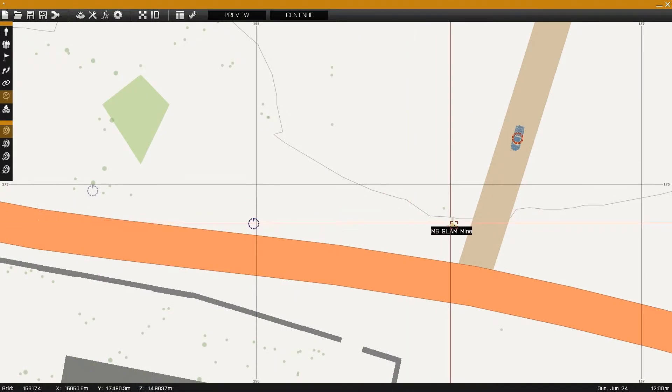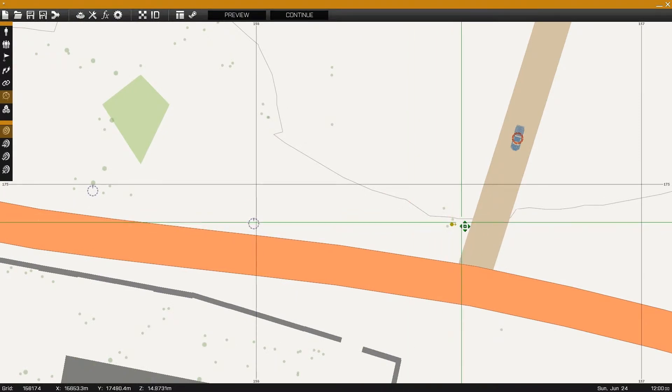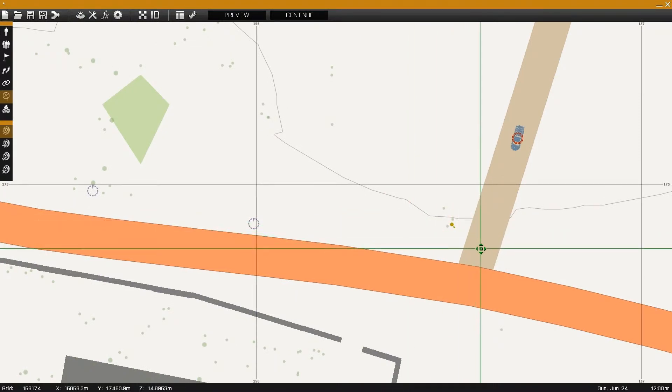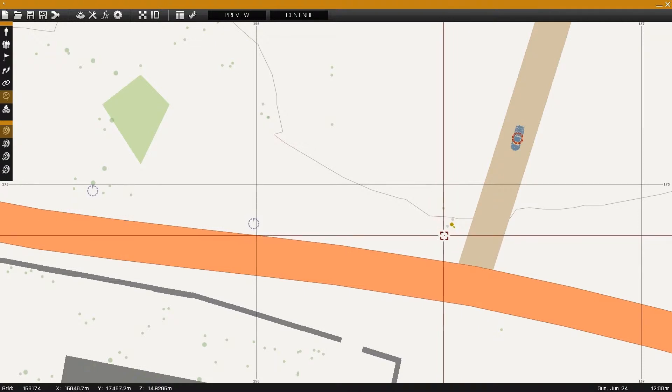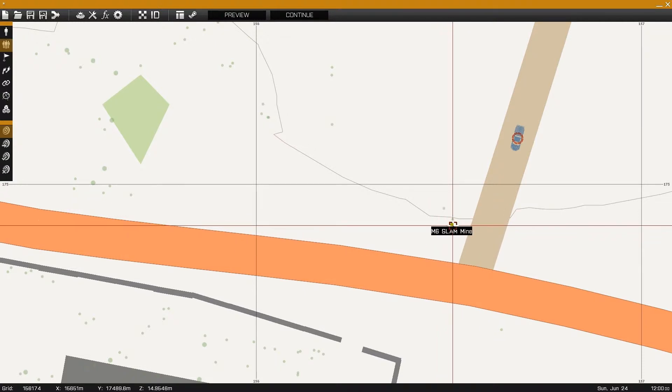With the markers complete, now it's just time to rotate this mine so that it's aiming at the truck, even if it spawns on the side of the road.